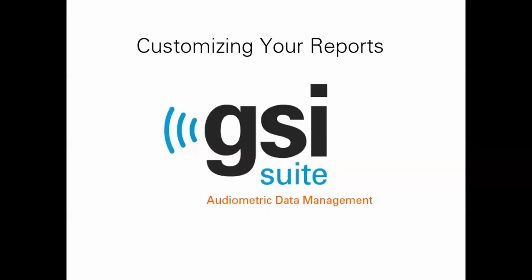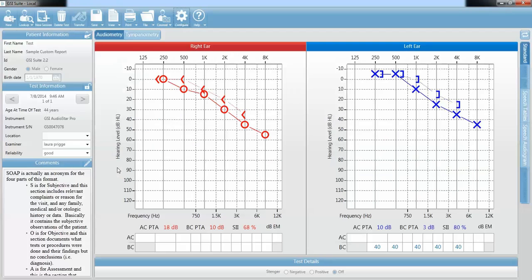My name is Laura Prigge, and I am going to talk to you today about the GSI Suite Audiometric Data Management software and how to customize your reports. If you open your GSI Suite, you will notice that all of your data has transferred into the software from your AudioStar Pro, TimpStar, your GSI 39, and now we need to figure out how to customize the report so that it looks the way you want it to look.